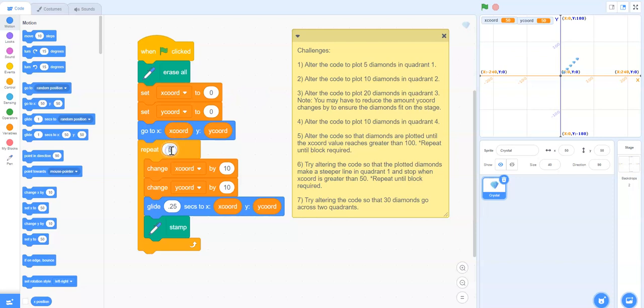So let's start off by changing the repeat to 10 rather than 5 so we do end up with 10 diamonds.